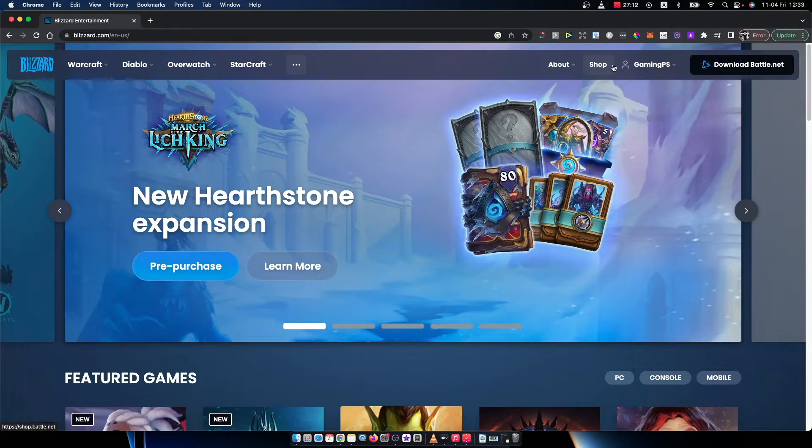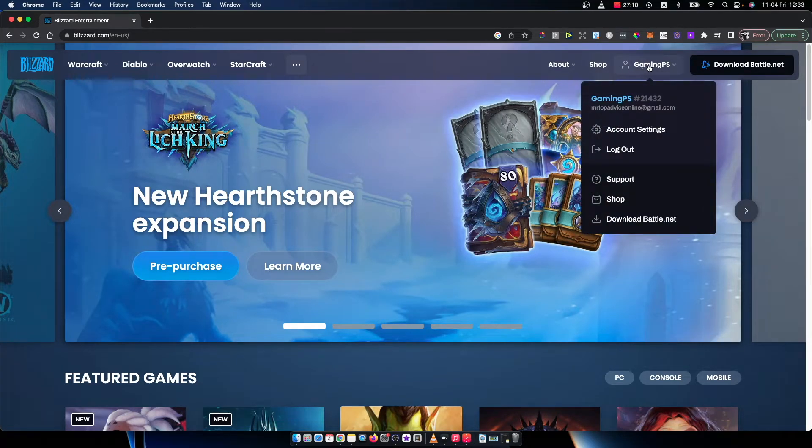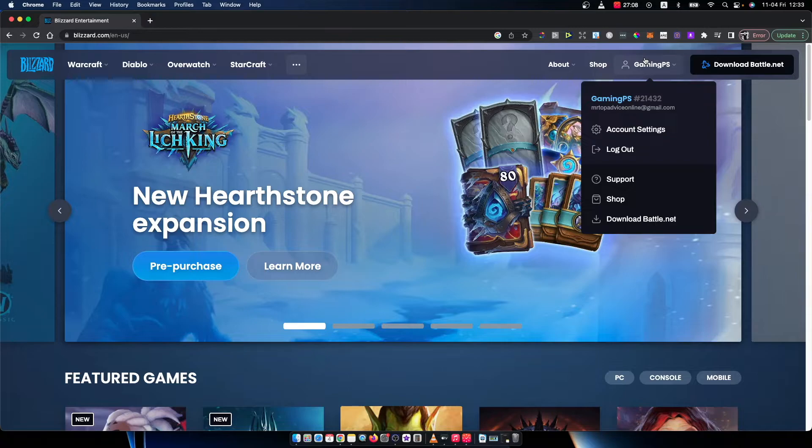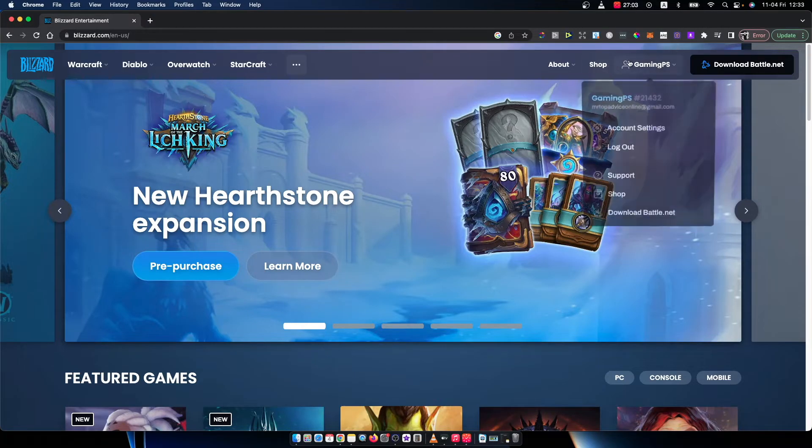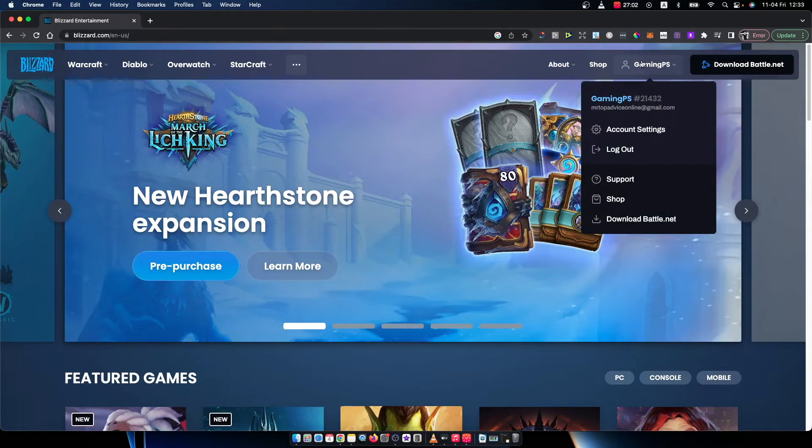As you can see here, I already logged in, but there will be a login button that you need to press. Put your username or email and password and you will be good to go.